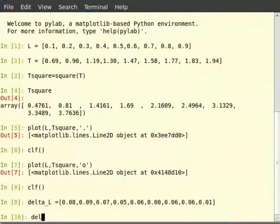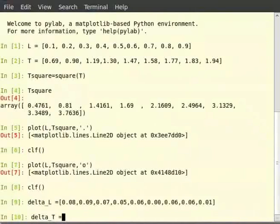And delta T is equal to 0.04, 0.08, 0.03, 0.05, 0.03, 0.03, 0.04, 0.07, 0.08.